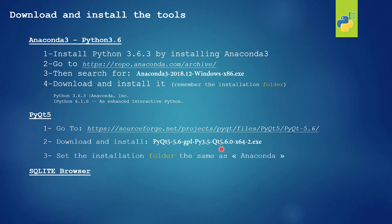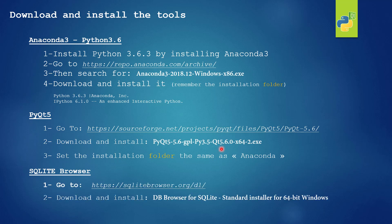Sometimes some students use different versions of the software and they have some troubles for the code. So please be sure to download and install the same versions as I show in this presentation. And finally we will download and install database browser for SQLite.